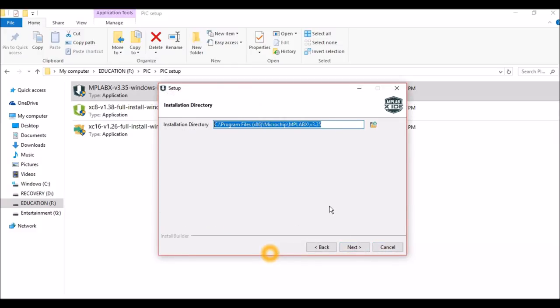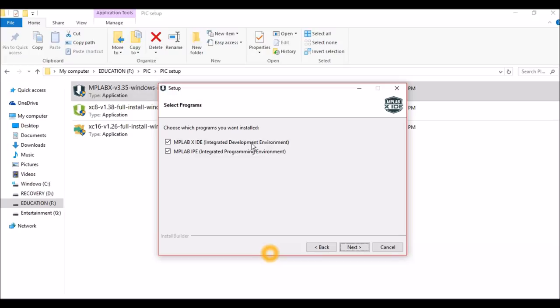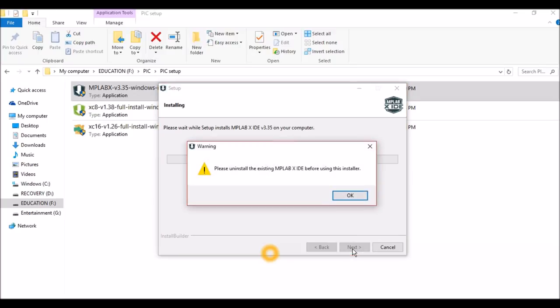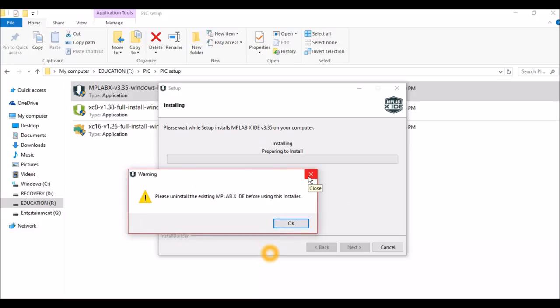Make a note of this directory. If you're going to leave it to the default directory, that won't be a problem, but if you're customizing it, make sure where you put it and remember it. Click on next. Make sure your IDE and IPE are both ticked. IDE is the place where we program, and IPE is the environment where we dump the code into a PIC microcontroller. The installation will be completed and click on finish once the installation is complete.